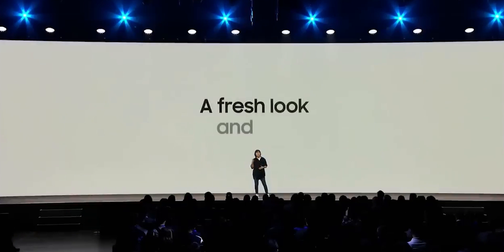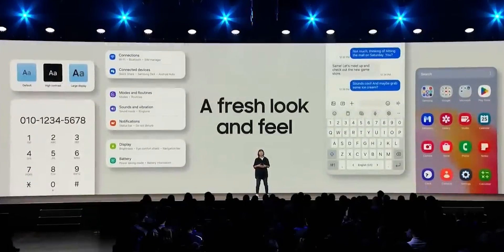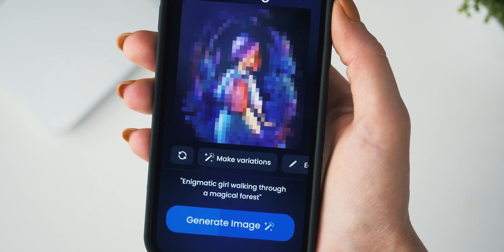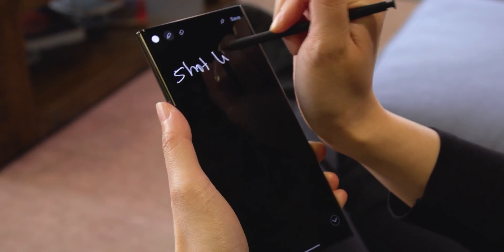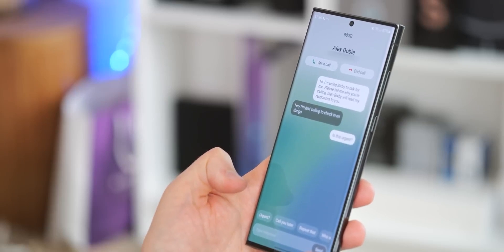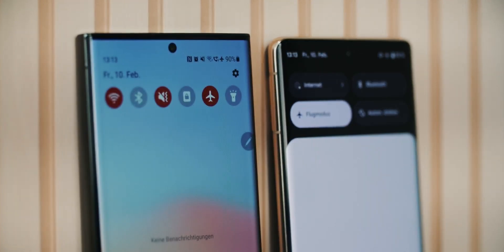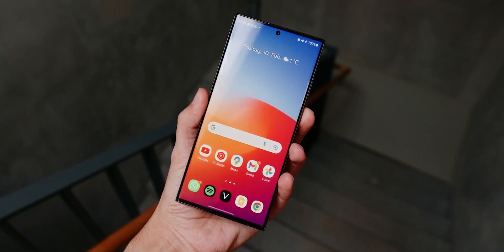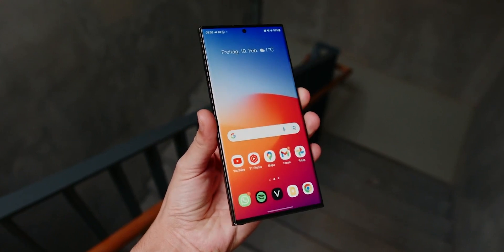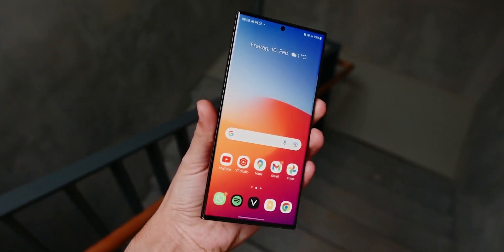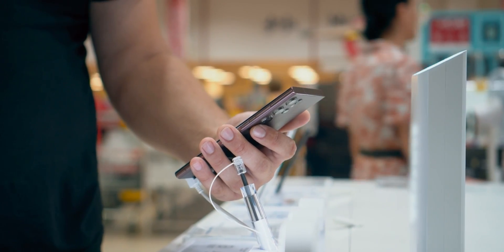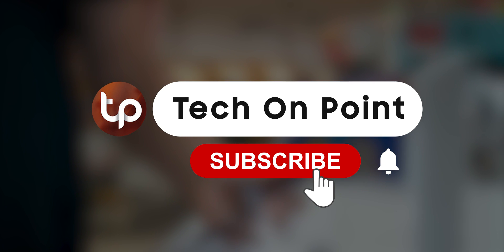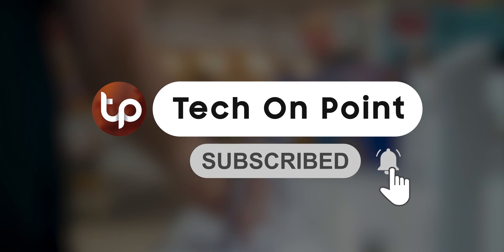The leaks surrounding One UI 6.1 paint an exciting picture of the innovations Samsung is set to deliver with the Galaxy S24. From AI-powered wallpaper generation to advanced photo editing, streamlined note-taking, live translation in voice calls, and enhanced battery protection features, users can expect a feature-packed and user-centric experience. As the official announcement approaches, tech enthusiasts eagerly await the confirmation and detailed showcase of these features, anticipating a new era of functionality and creativity with Samsung's flagship devices.